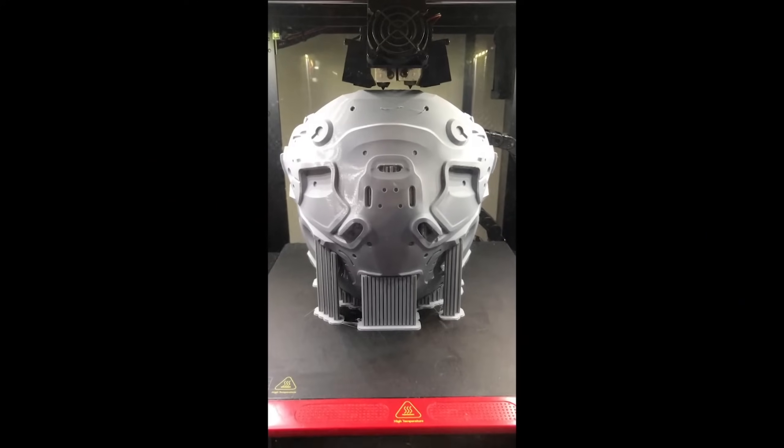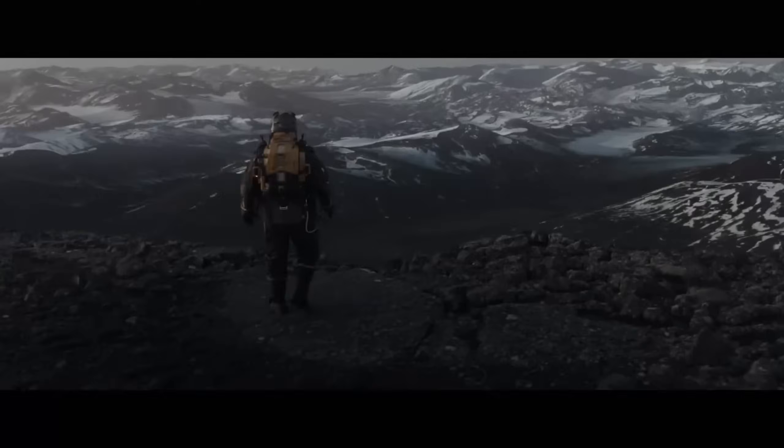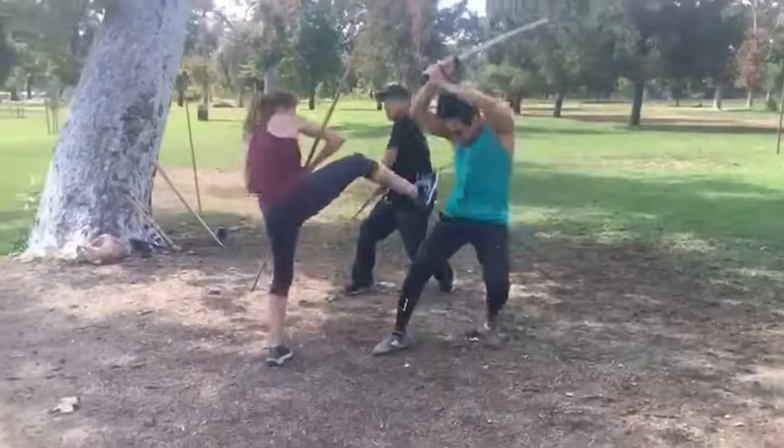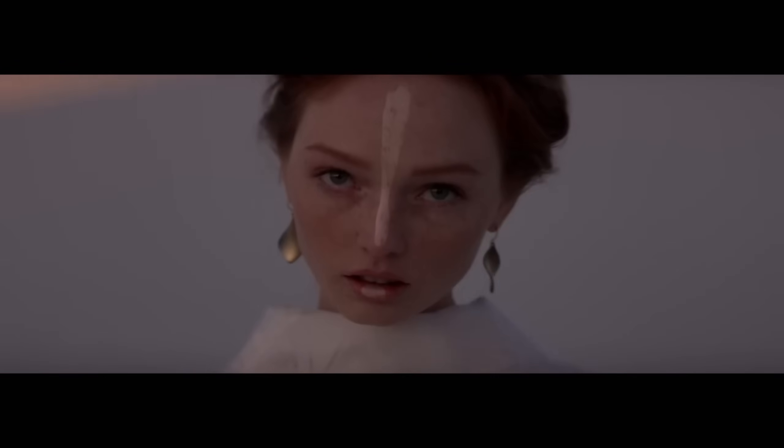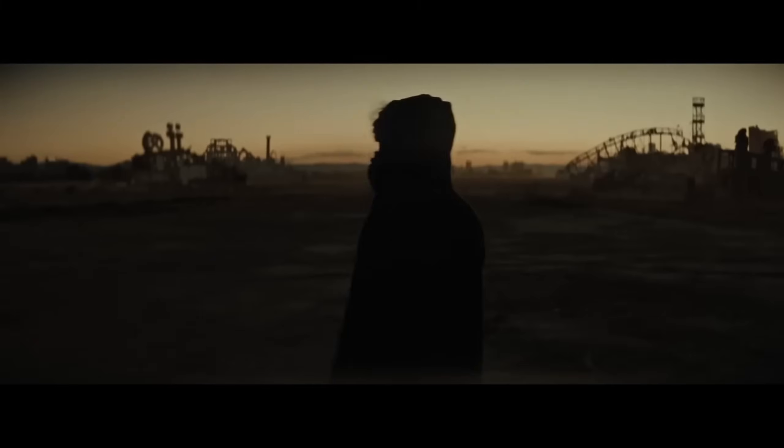As well, a lot of the fantastic environments. Some of the environments are enhanced in CG, but a lot of them are filmed on an amazing location, as you can see on the making of.